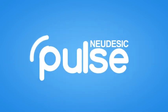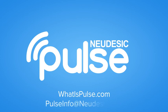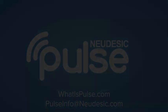Get started with Nudesic Pulse today. Visit whatispulse.com or contact pulseinfo at Nudesic.com.